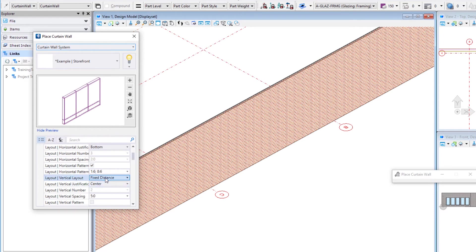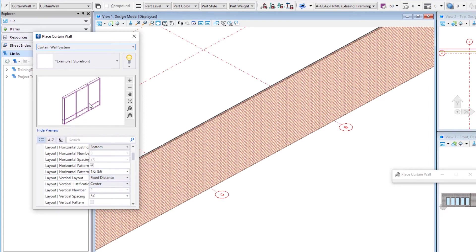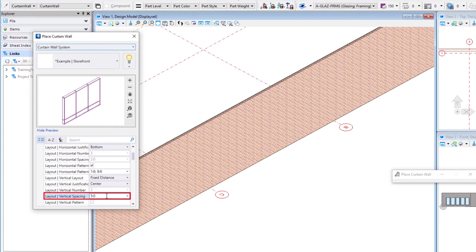In the vertical direction, it's set to a fixed distance and we're going to center that. So our odd bays will be on both ends. We've got that vertical spacing at five feet or 1500 millimeters.